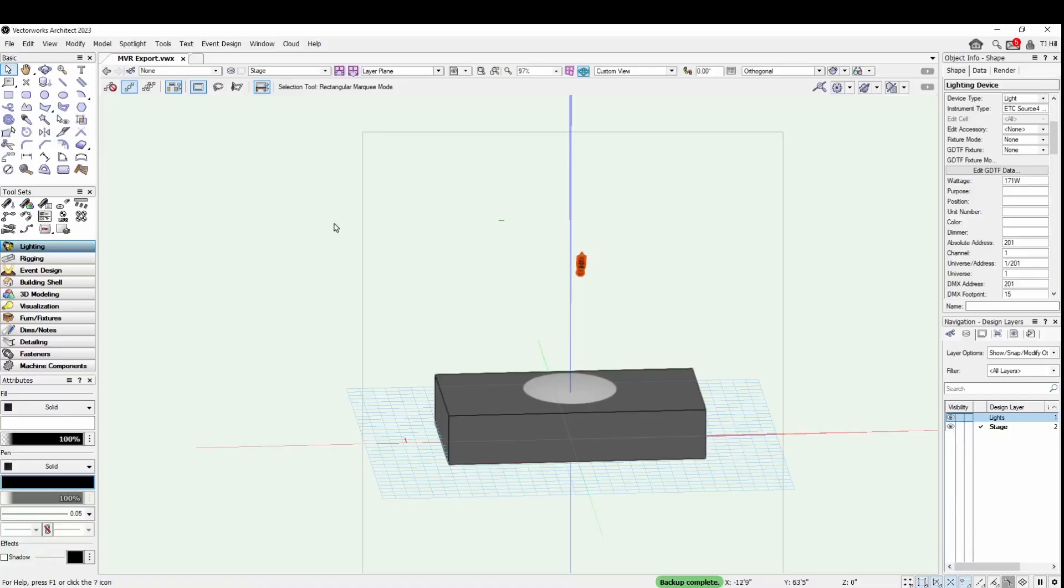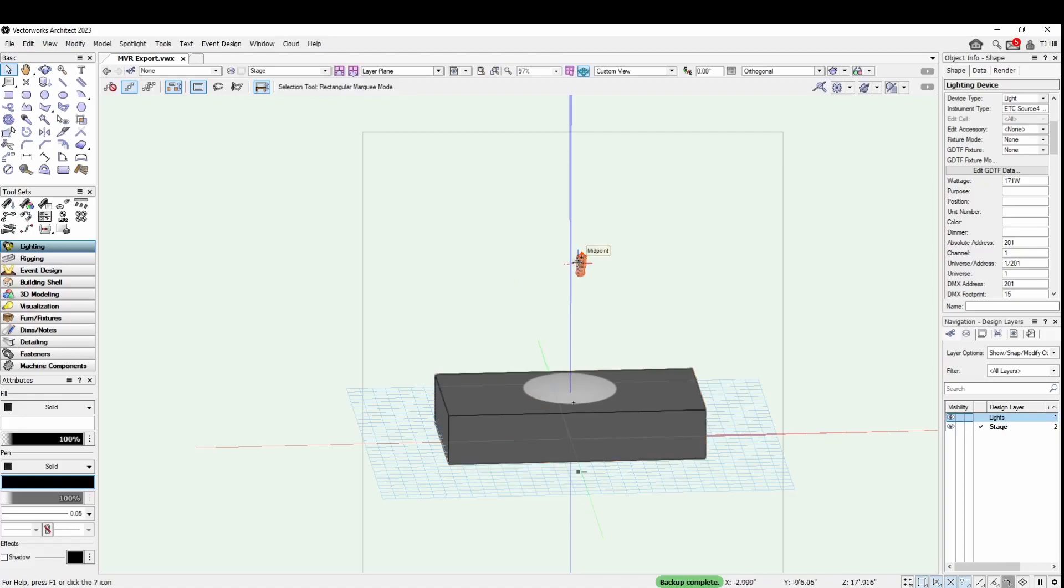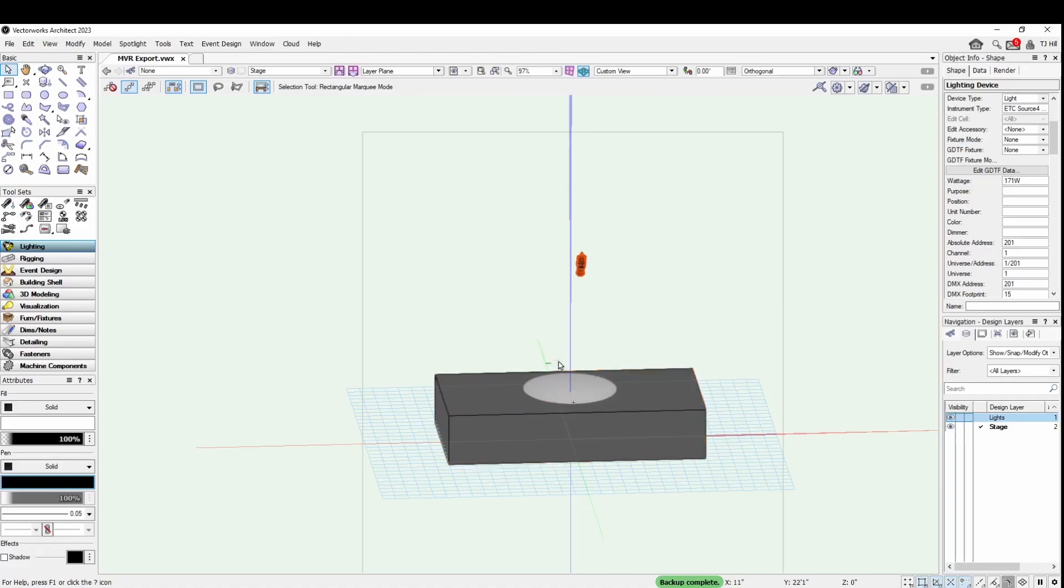Okay, so I am in Vectorworks 2023. I have a stage and a lighting fixture. It is a Series 2 Source 4, so it has some patch information in here as well. It's also pointed at the stage. I have both of these layers visible here, and I want to bring this over to augmented in EOS.